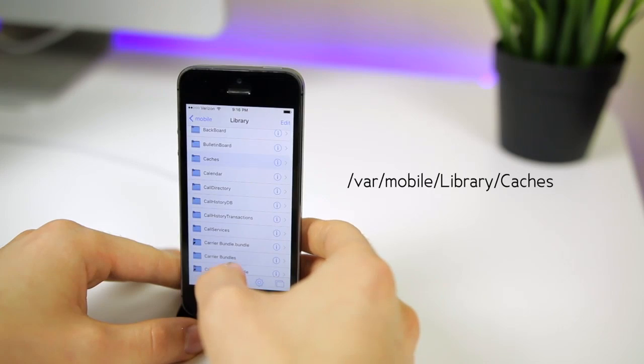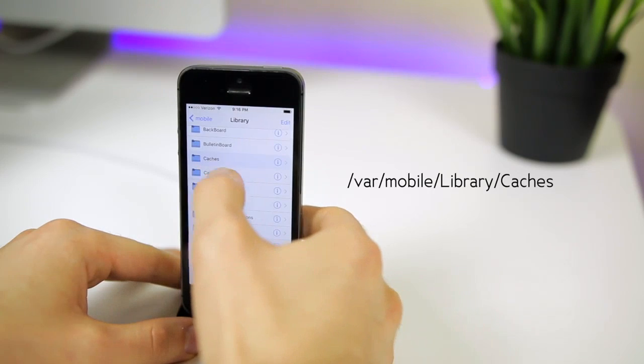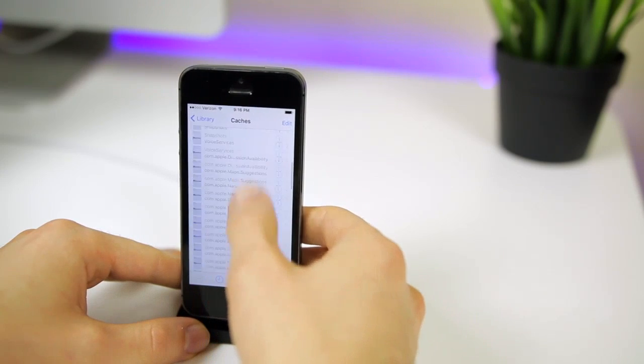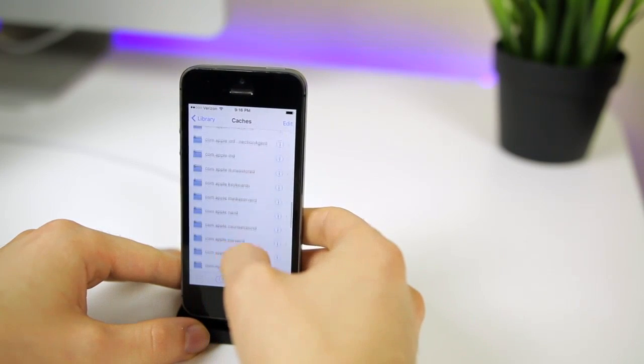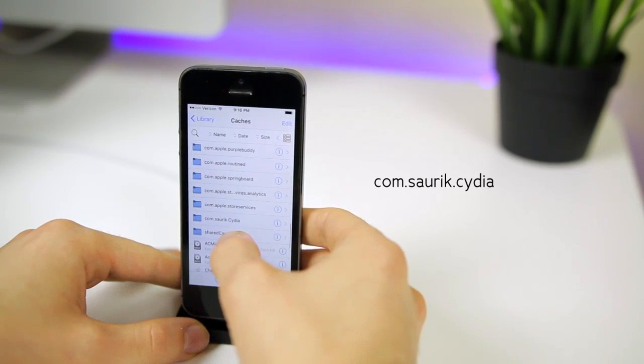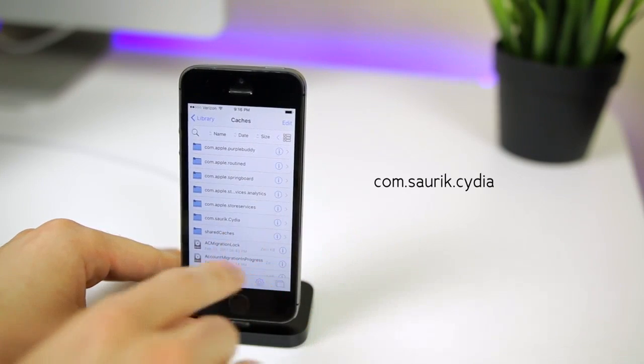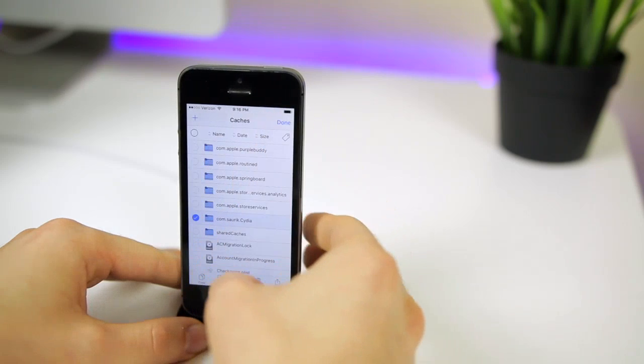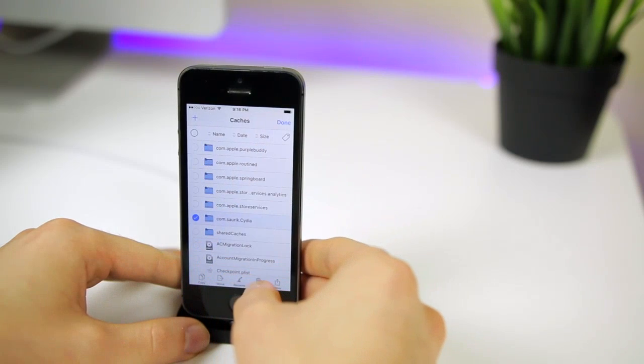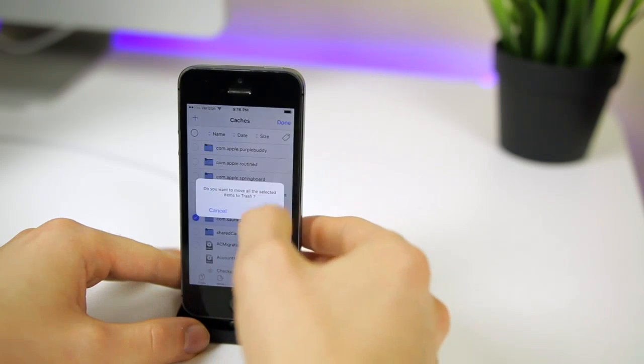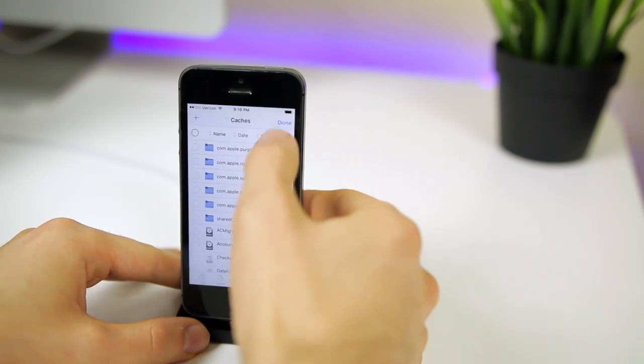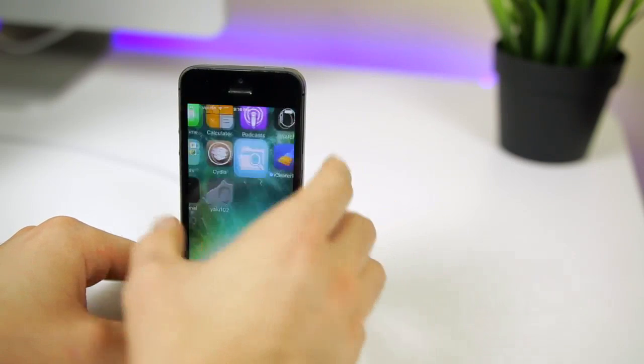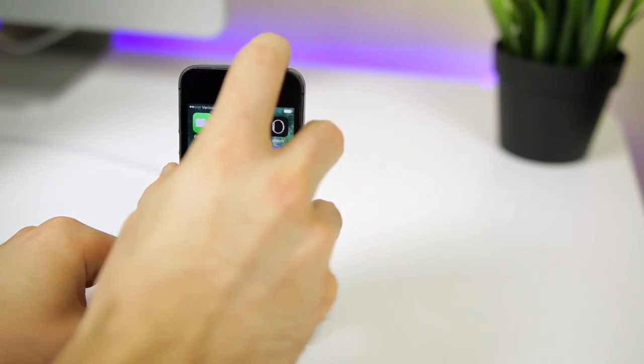Then go back to var mobile library and you'll see caches. Click on that and scroll down until you see the one that says saurik.cydia. Hit edit, select that and then hit trash. Hit okay, hit done and now we want to reboot our device.